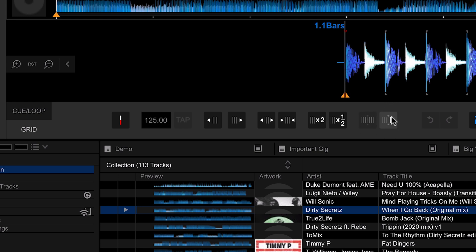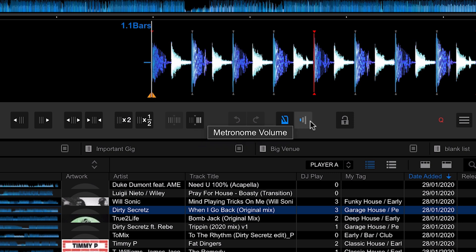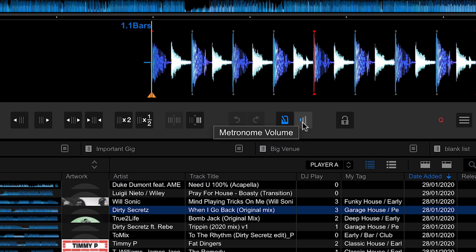Next up we have an undo button and a redo button. Hopefully that's quite self-explanatory. If you make any changes within here, you can undo it or redo it. Finally, we have the metronome settings. The metronome allows us to hear whether the beat is in time or out of time with the grid. We can turn the metronome on and off here and adjust the volume here.